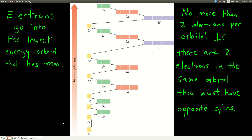Now we're going to start putting electrons into atoms and see where they go. Imagine the atom is empty and we have a bucket of electrons — we reach in one at a time and drop electrons into the atom. Those electrons fall down until they reach the lowest energy orbital that has room, and that's where they stay. The diagram shows the relative energies of the orbitals: 1s, 2s, 2p, then 3s, then 3p, then 4s.